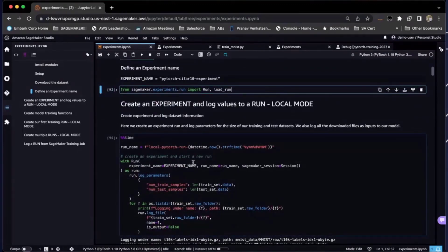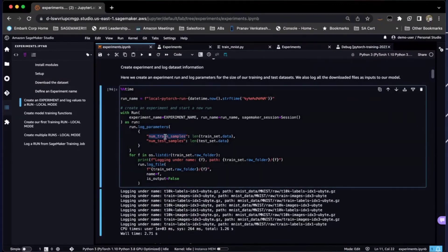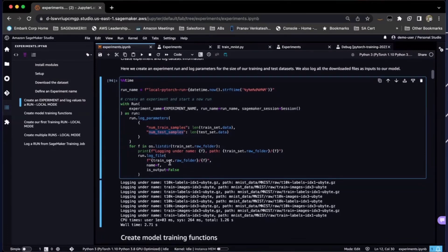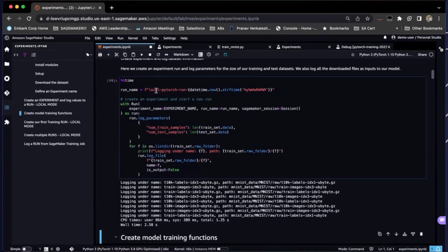In this example, we create a run called local PyTorch run and we just log a couple of parameters into it. We log how many training samples we have and how many test samples we have. Along with that, we also log our training and test images and files. What run.log_file does is it creates a key-value pair of your images and labels, uploads the data to an S3 path, and associates that within your SageMaker Experiment run. So it creates a new run and key-value pairs for your dataset.